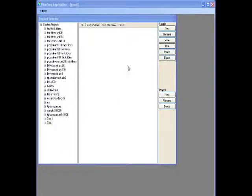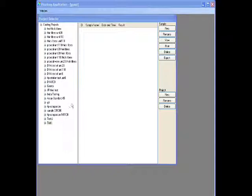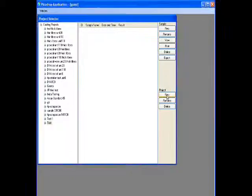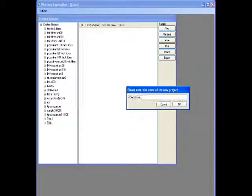On logging into the software, the user is presented with a tree of projects. To create a new project, click New.